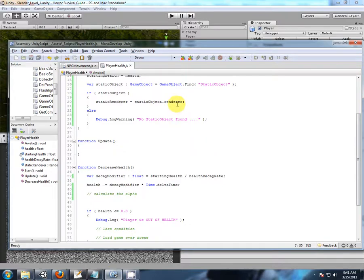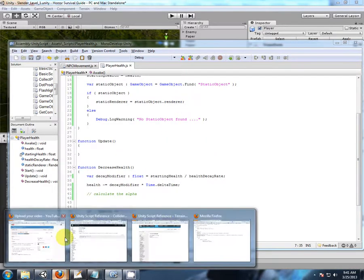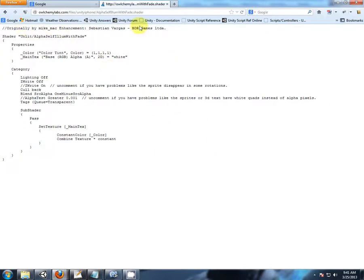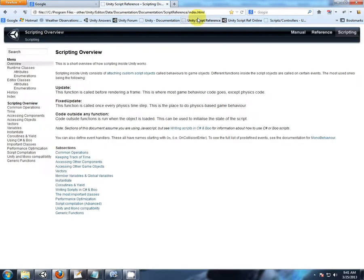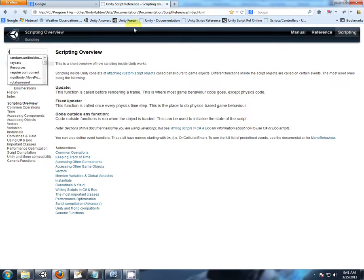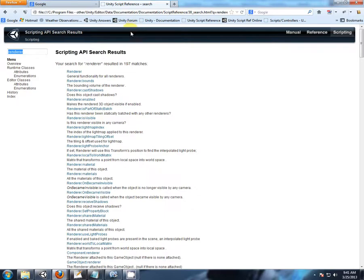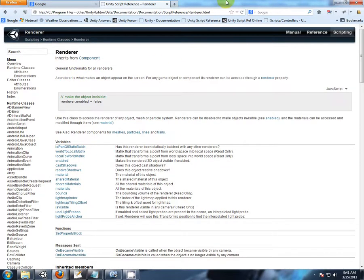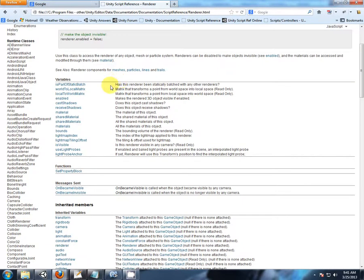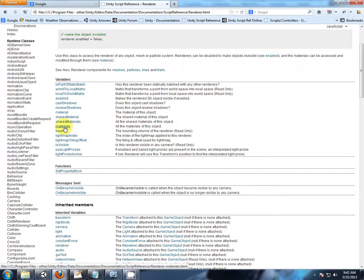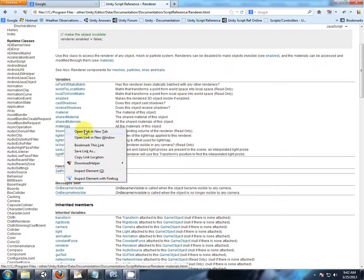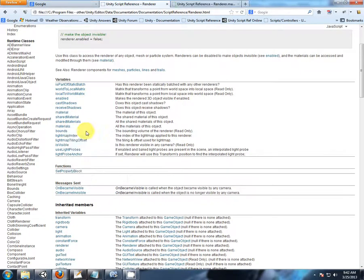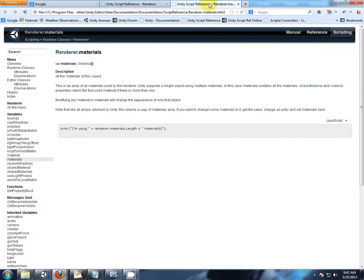Okay, so we have the renderer. Let's go to the Unity scripting reference and look up renderer. Now I did play with this in the GameObject.Find and GetComponent tutorial videos.